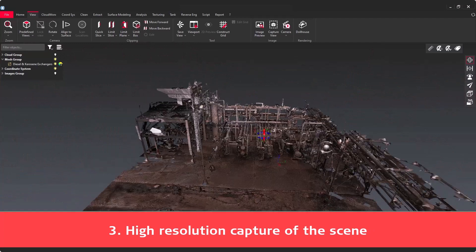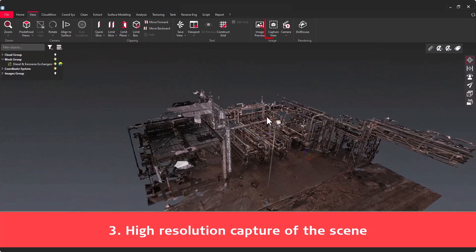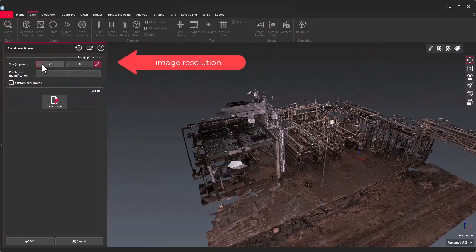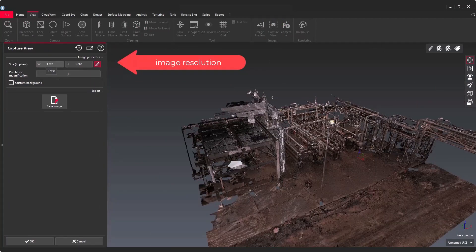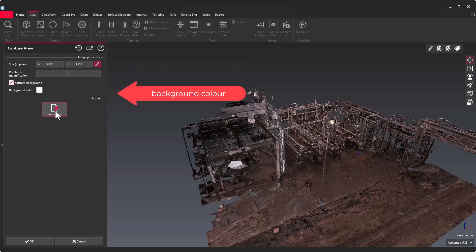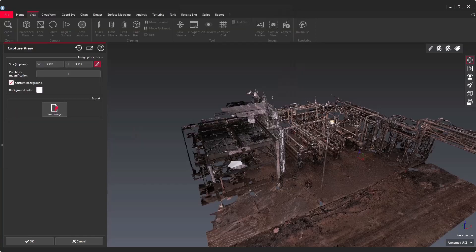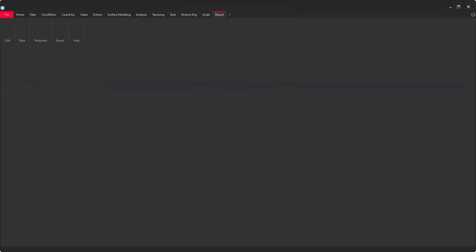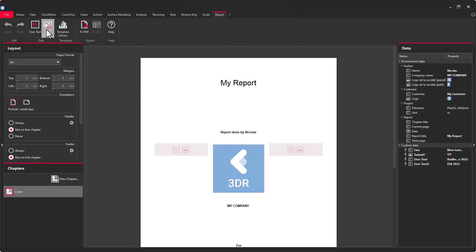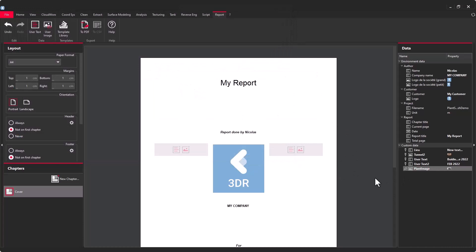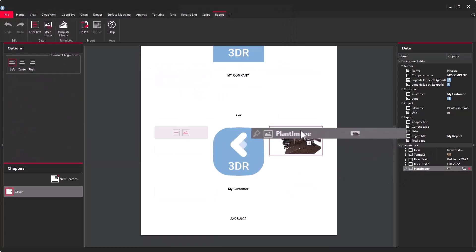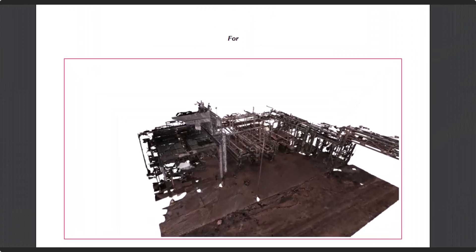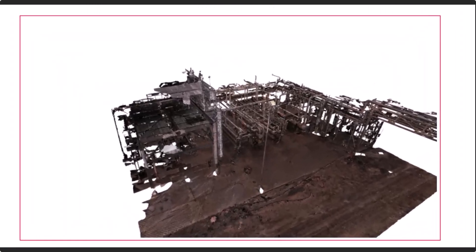Finally, I would like to introduce CaptureView. This is a very simple feature just to create high resolution images with the background of your choice. For example, you can use this image to rearrange your report with a very nice picture or just to share this output to another stakeholder.